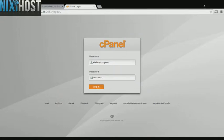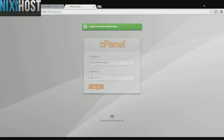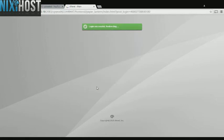This Nixie Host tutorial will show you how to install Gallery using Softaculous in cPanel. We'll begin by logging in to cPanel.